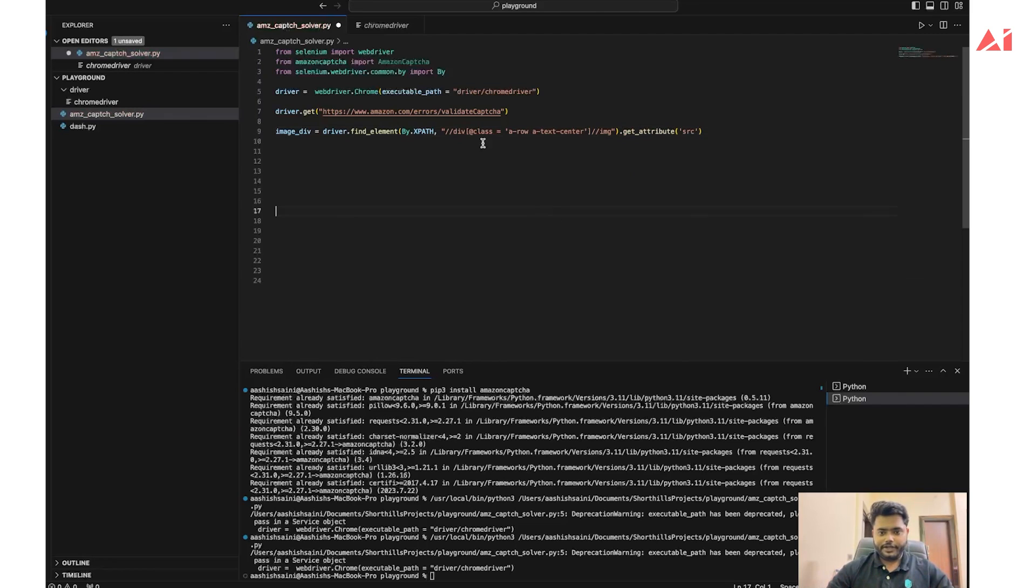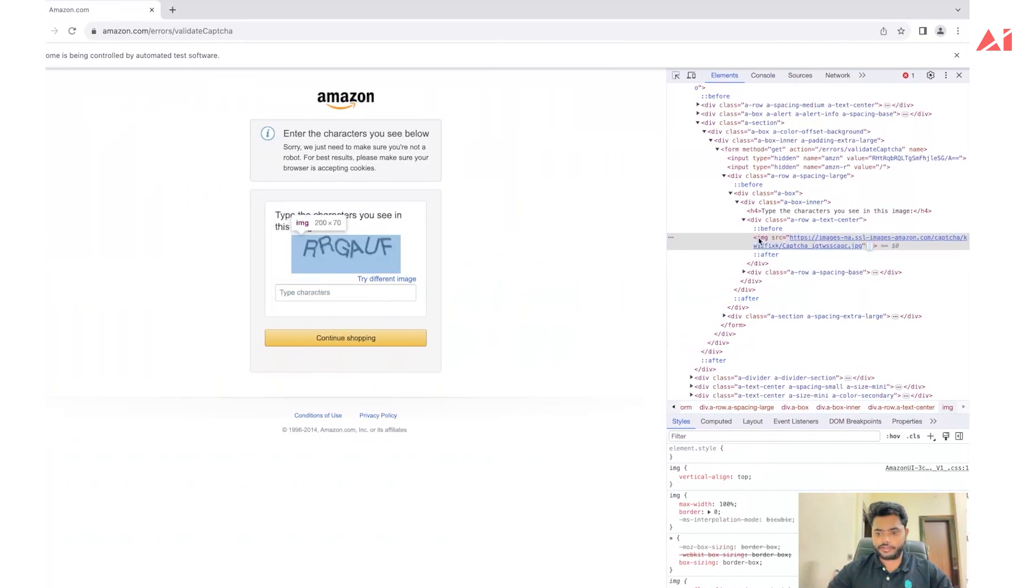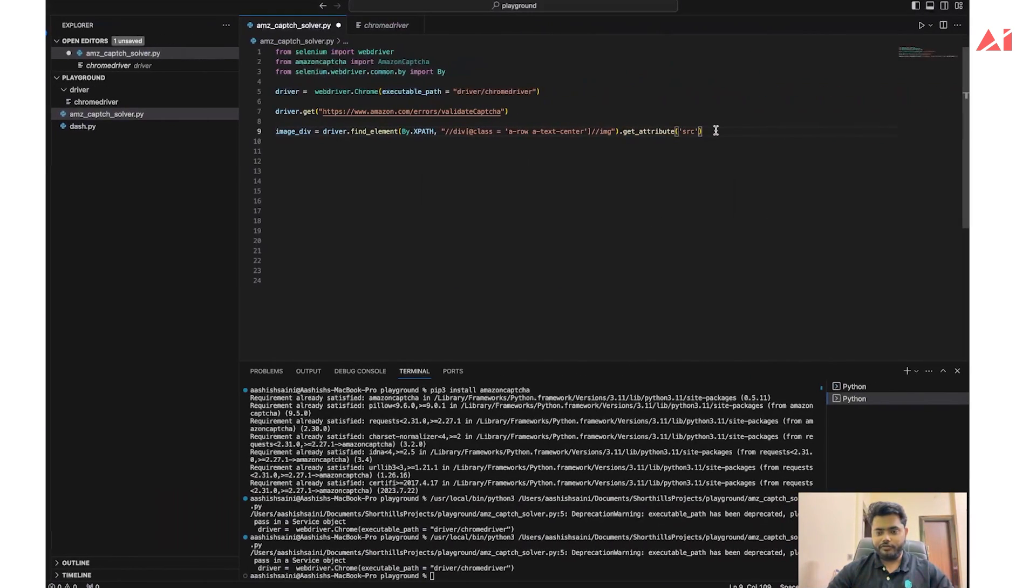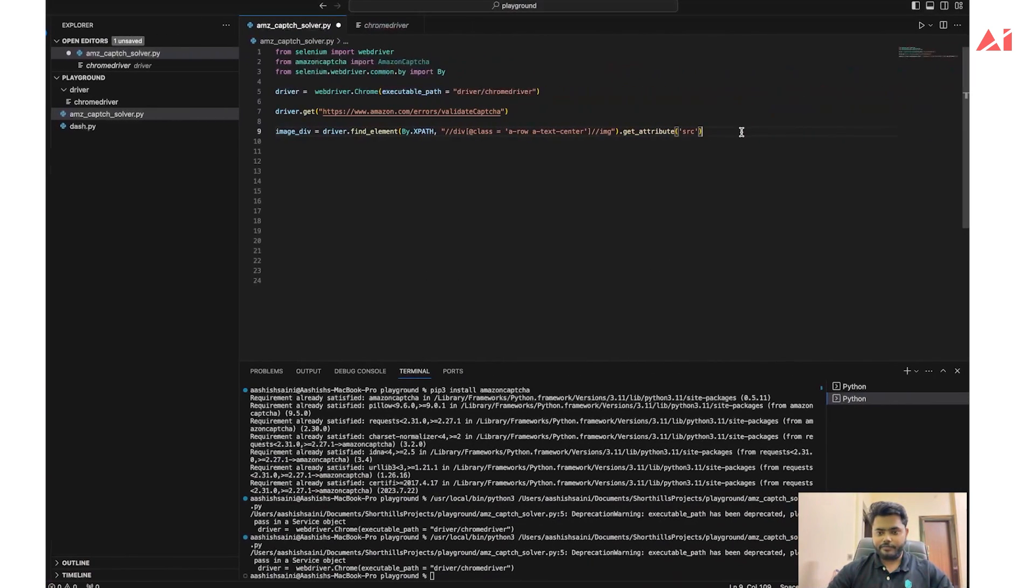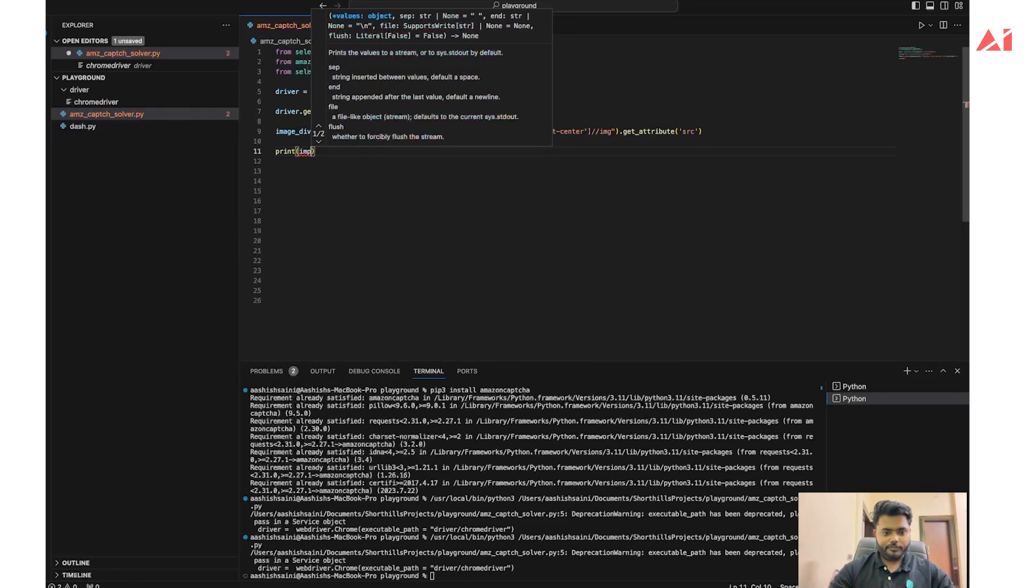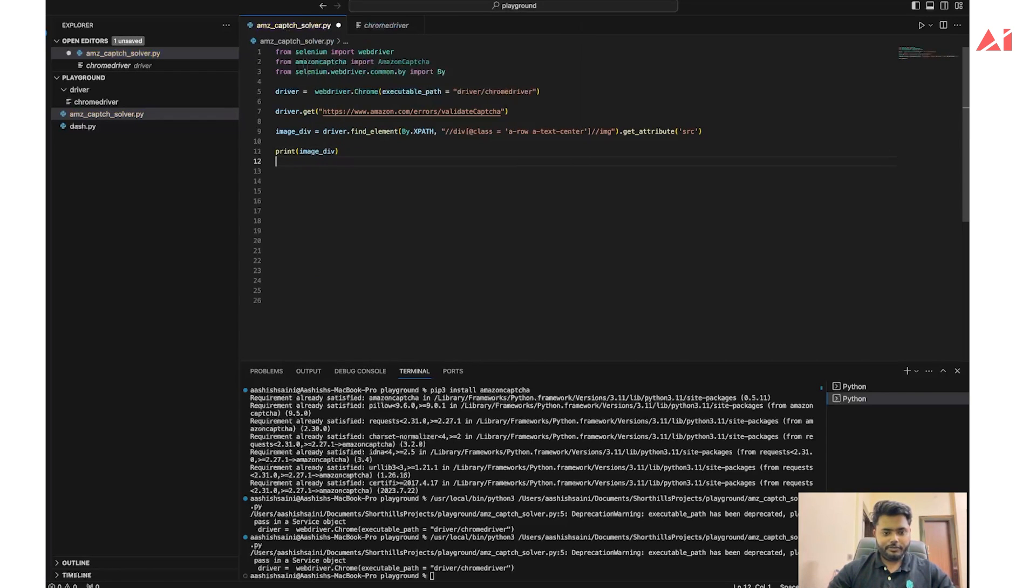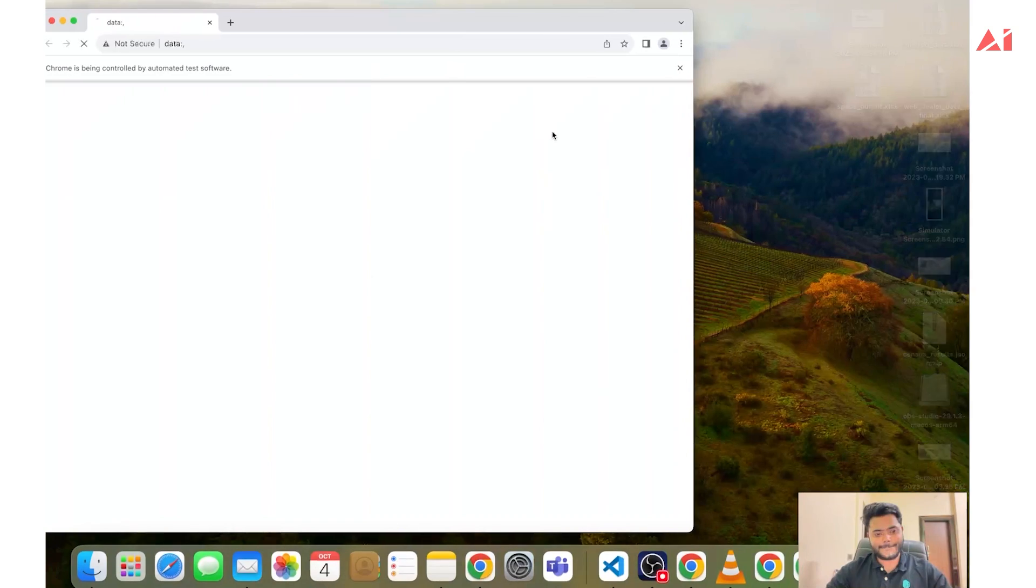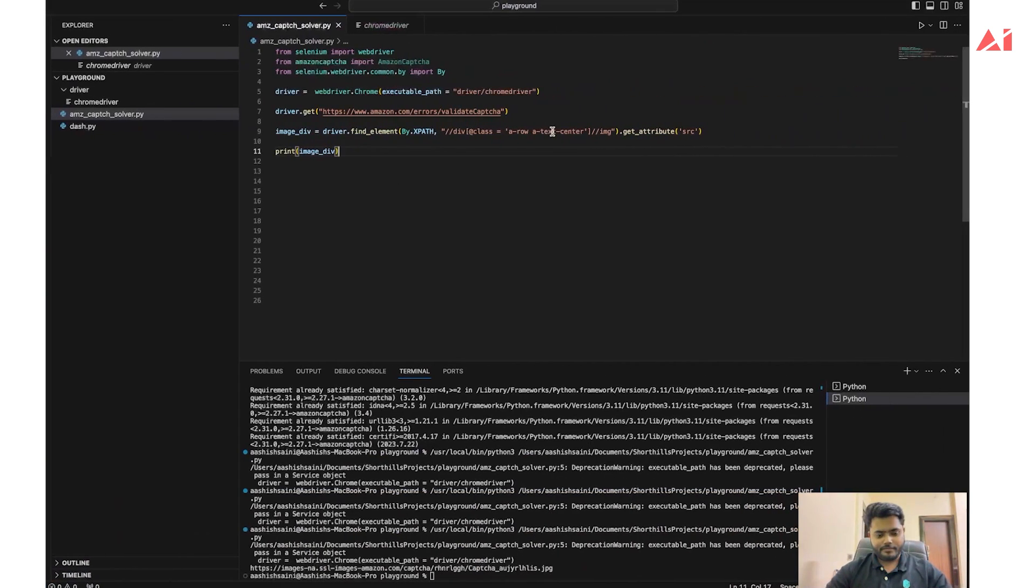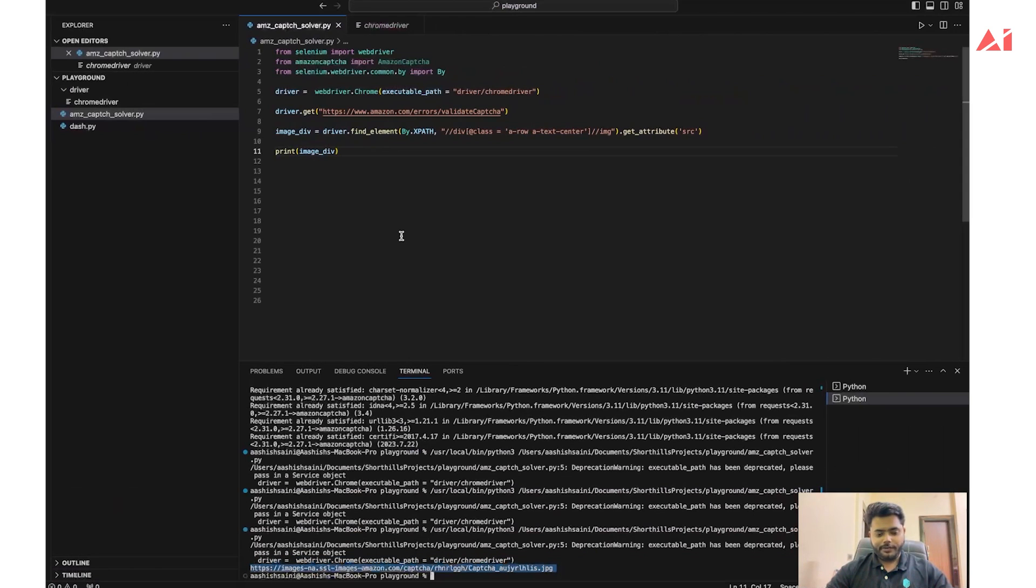We have targeted the div tag having a class name and then we targeted the img tag that comes under this element. I'm getting the attribute value of src. This would be this link. Let's try to check if we are able to extract the CAPTCHA image link. Yes, as you can see we are successfully able to extract the link of the CAPTCHA image.